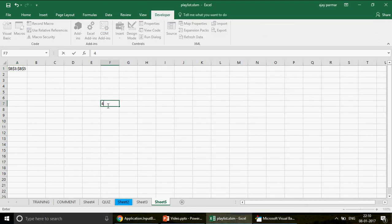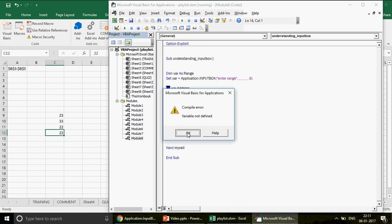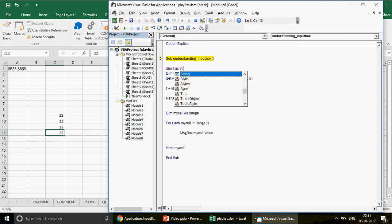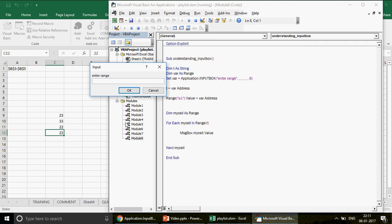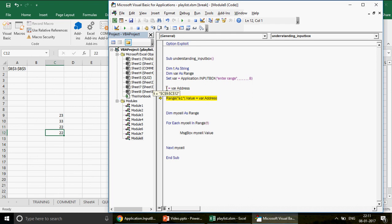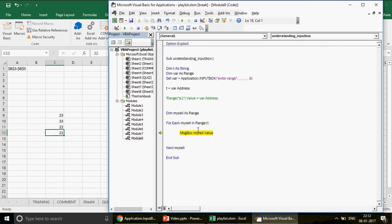I add some numbers to the spreadsheet and run the code. I press F8 — 'Variable not defined', so I add `Dim t As String`. I run again, select the range C9 to C12, press OK. The variable `t` captures '$C$9:$C$12', and the For Each loop iterates through all values in that range — showing each value in a message box. This is working fantastically.